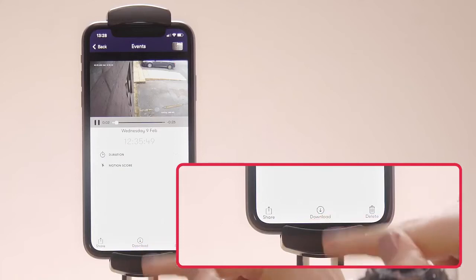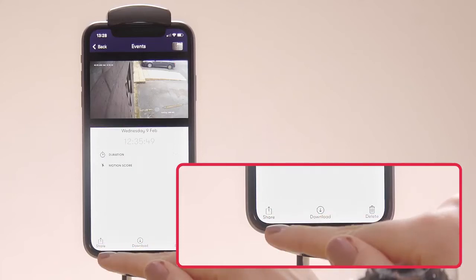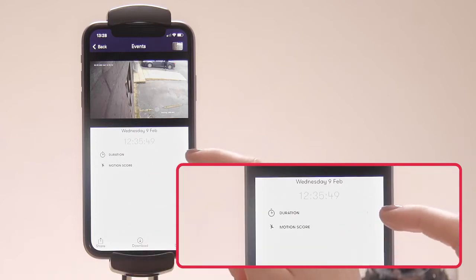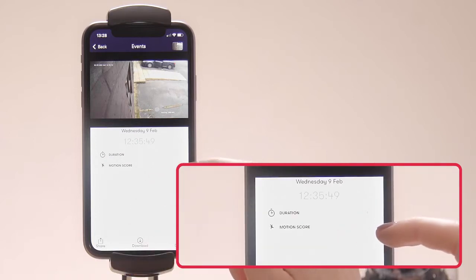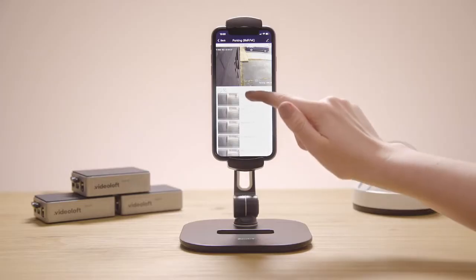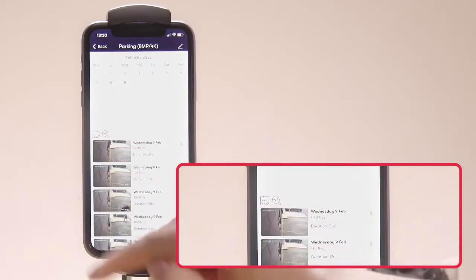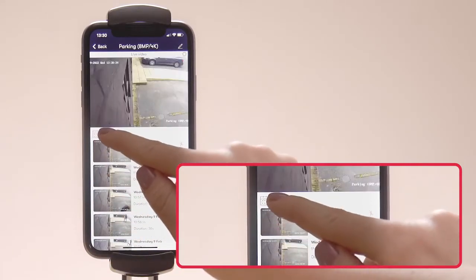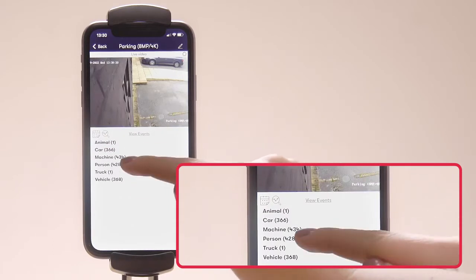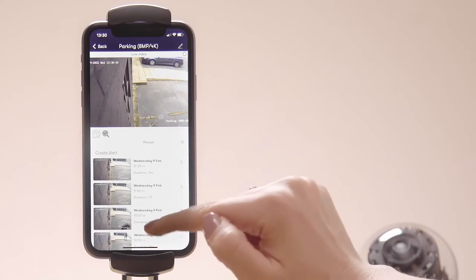You can download it to your camera roll or you can share it via email, text, or WhatsApp. Each event has a duration and a motion score — the higher the number, the bigger the motion. As well as scrolling through events on the timeline, you can filter them by date and by object detected. So here I can click on 'person' to see the events that have only got people in them.